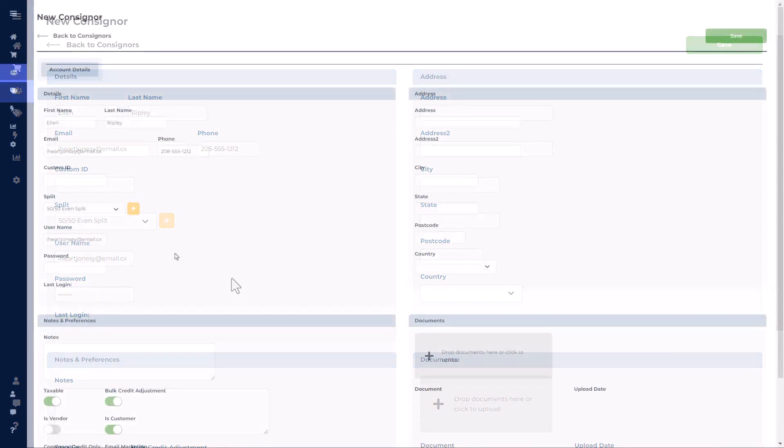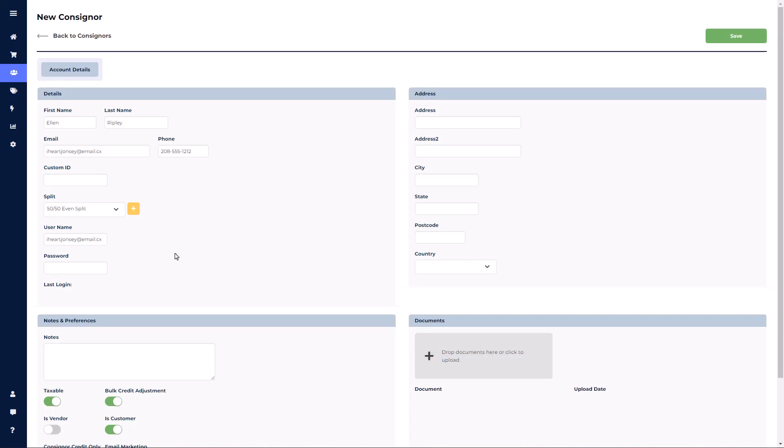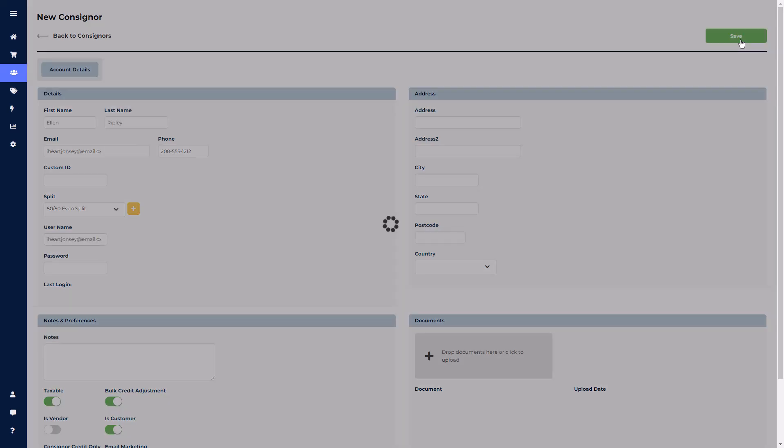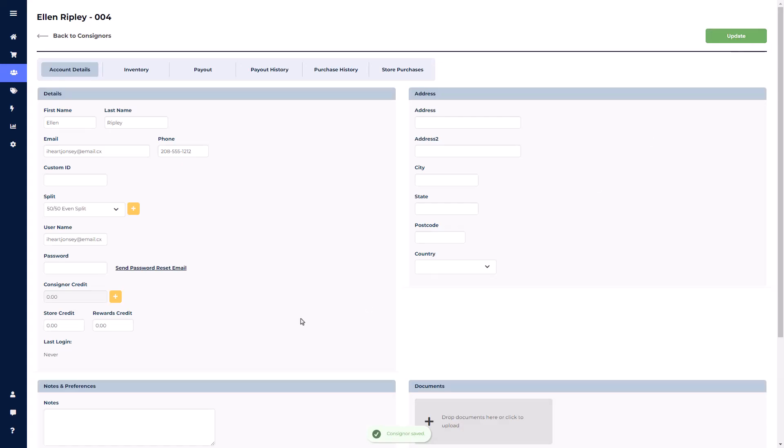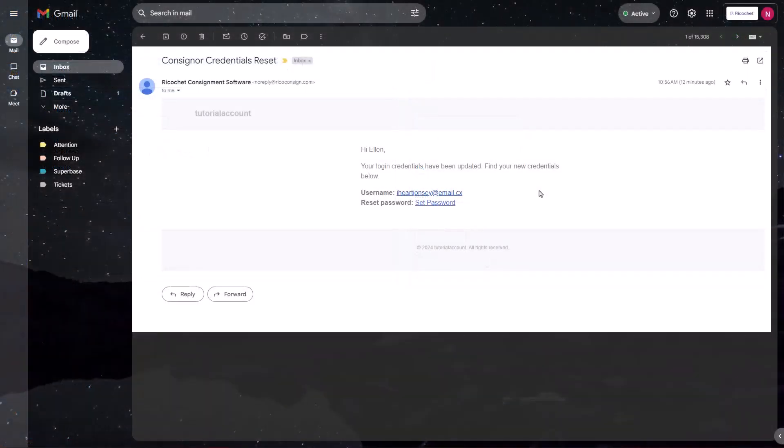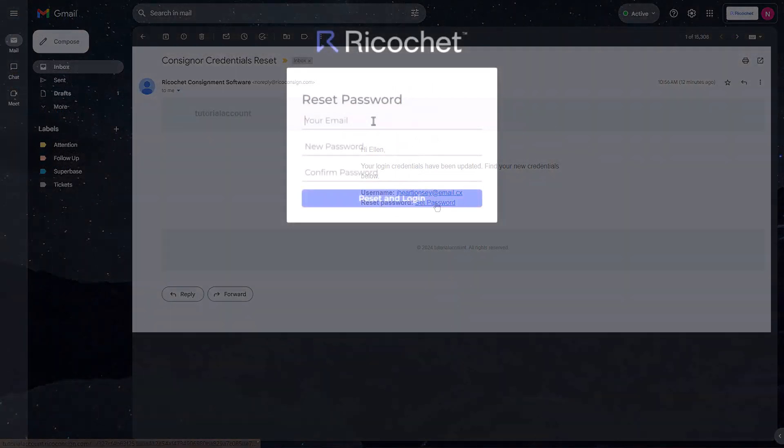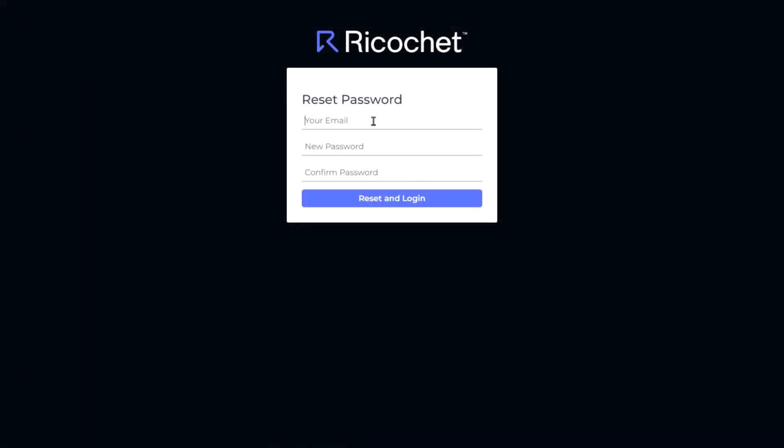If you want the consigner to create their own password, add the consigner username, save the account, and then click Send Password Reset Email. This will email the consigner their username, your store's Ricochet URL, and will direct them to a screen to set their own password.